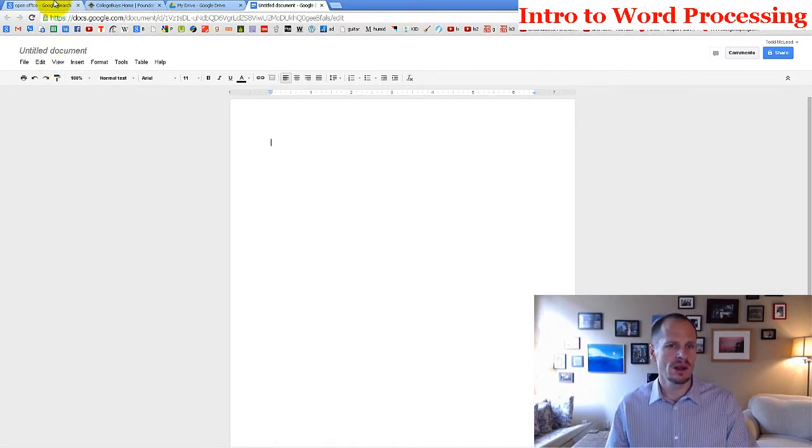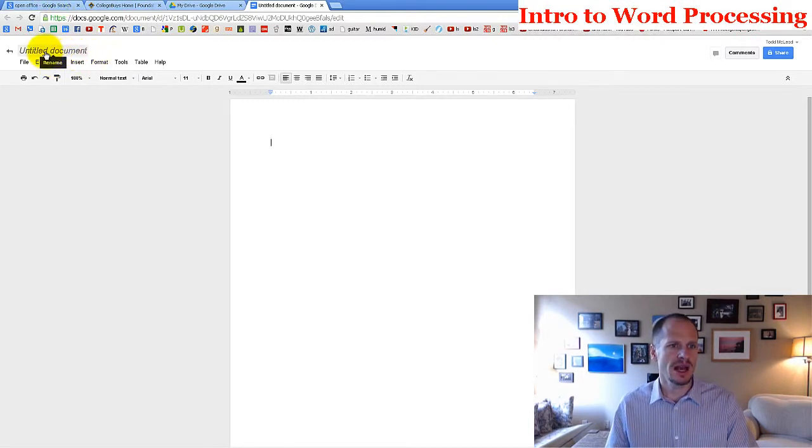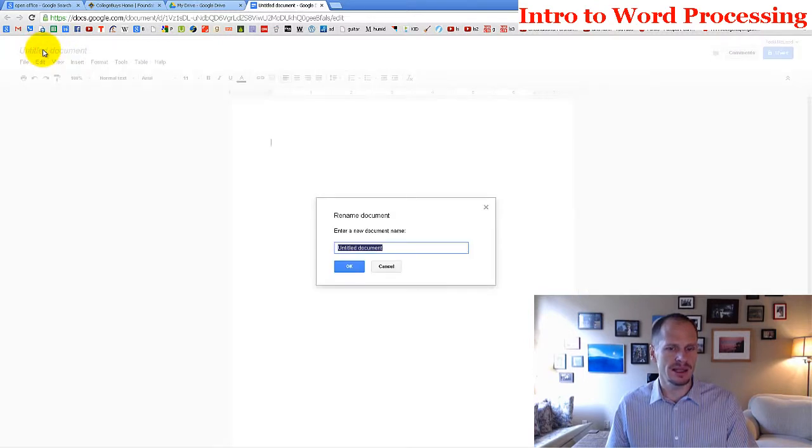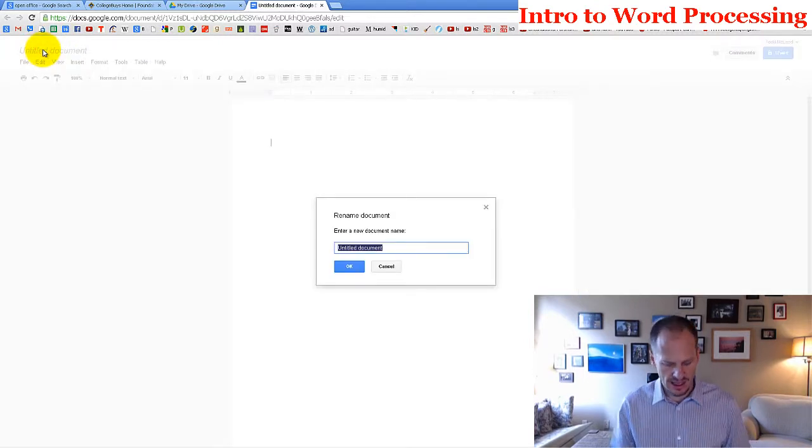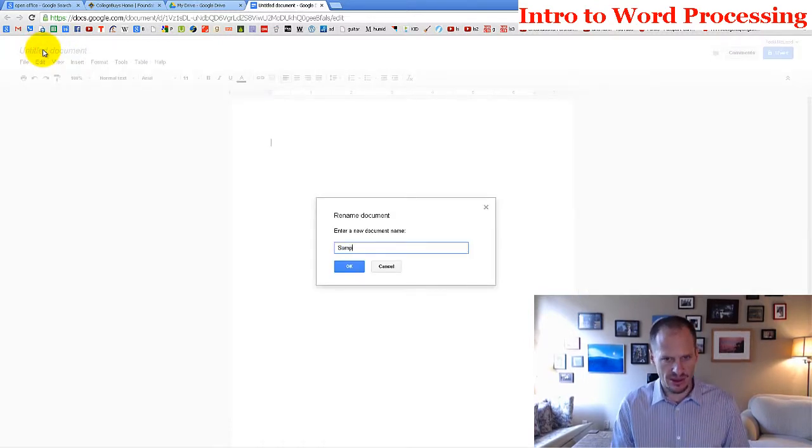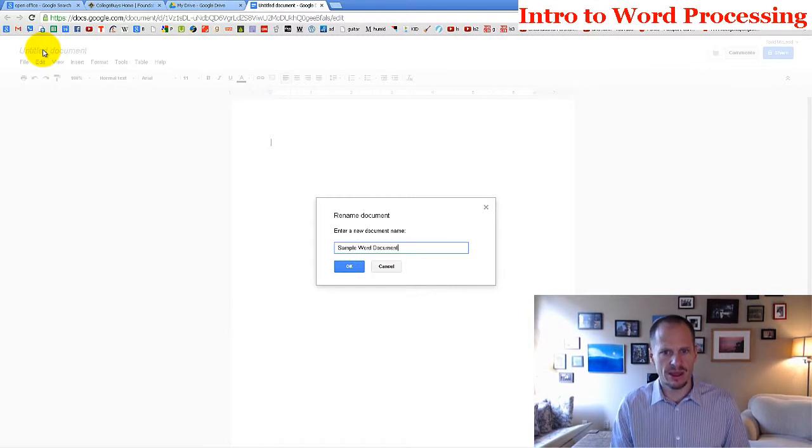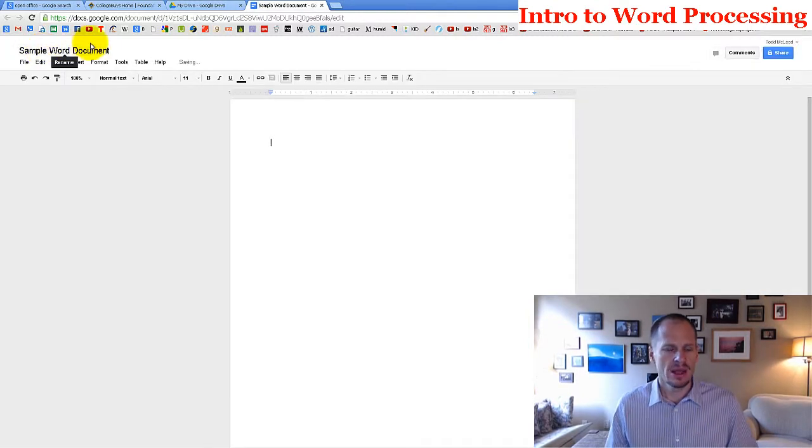You can change the title of this document here, just FYI, just click on the title, and sample Word document. Alright, so the first thing I want to say about word processing, I'm going to start Microsoft Word.